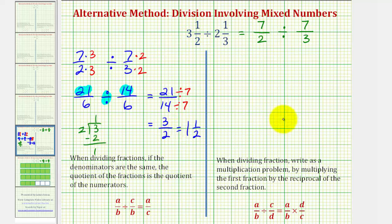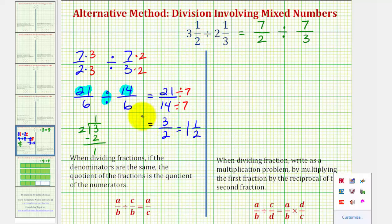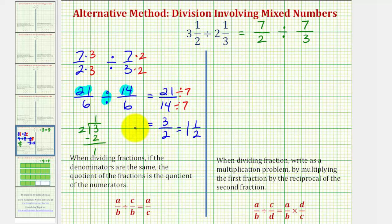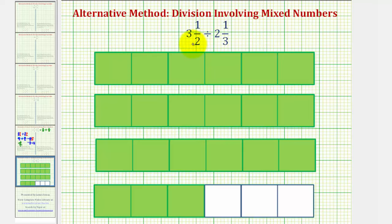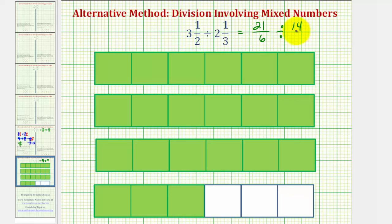Before we use our traditional method to find this quotient, let's take a look at a model — it'll help explain what's actually happening here. We just saw that three and one-half divided by two and one-third is equivalent to twenty-one-sixths divided by fourteen-sixths. Here the green shaded region represents three and a half, or divided into sixths, this would be twenty-one-sixths. Our goal is to determine how many fourteen-sixths there are in twenty-one-sixths.